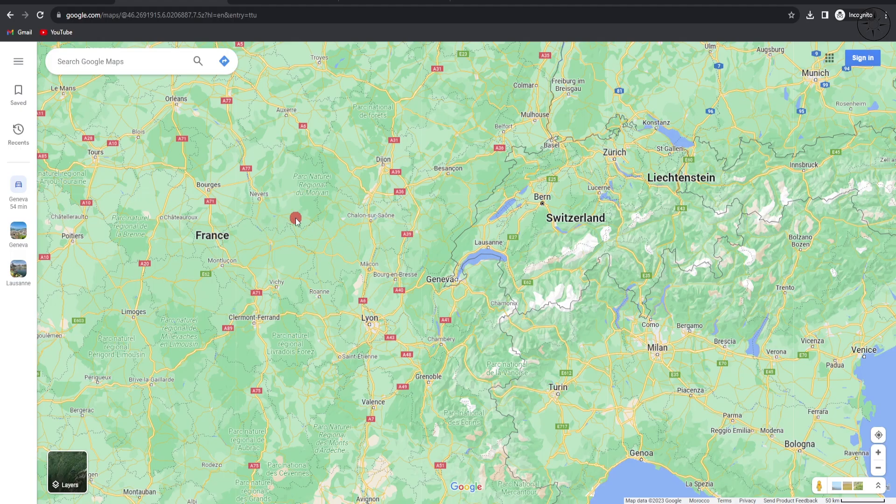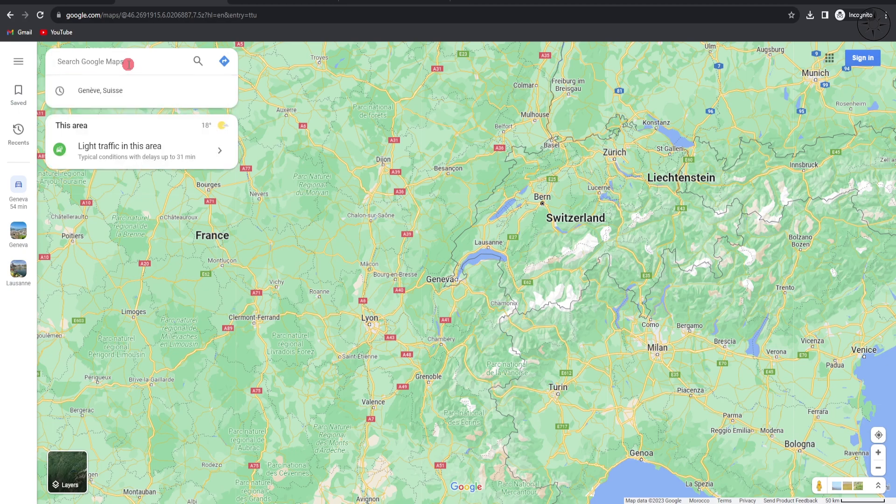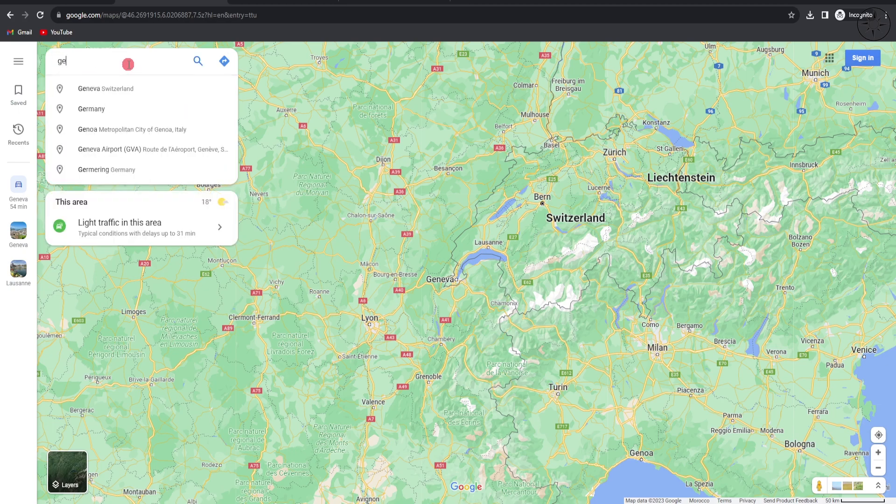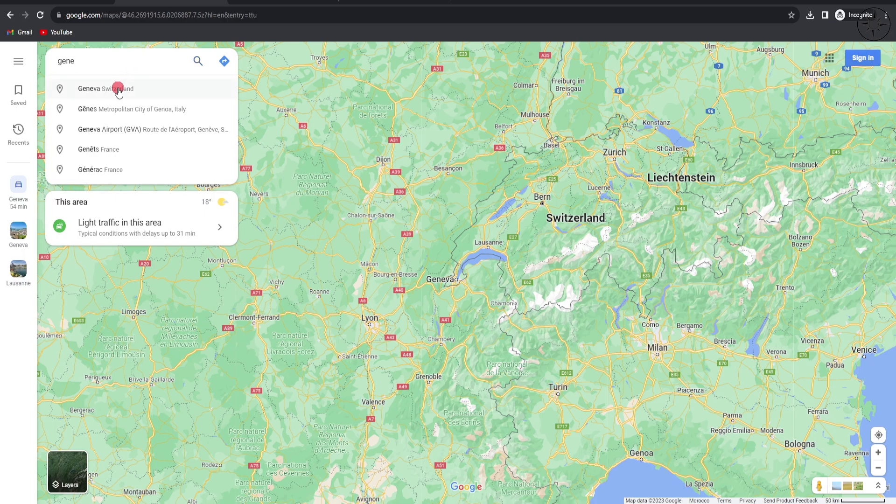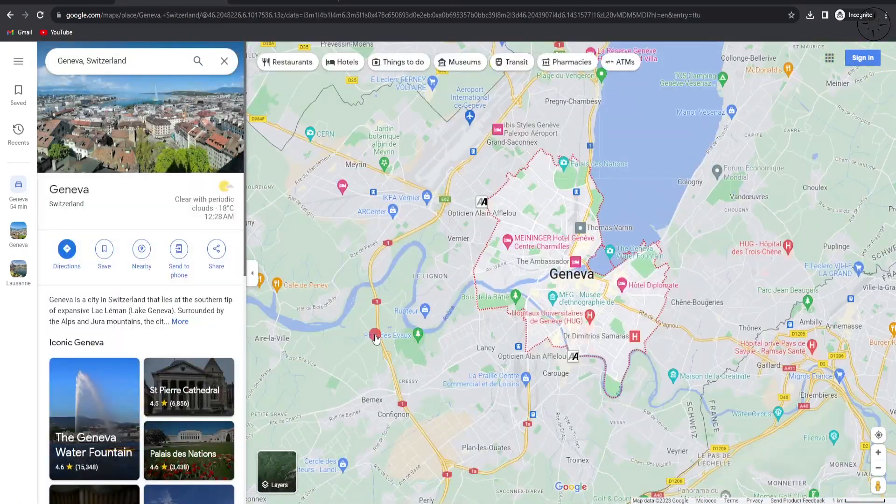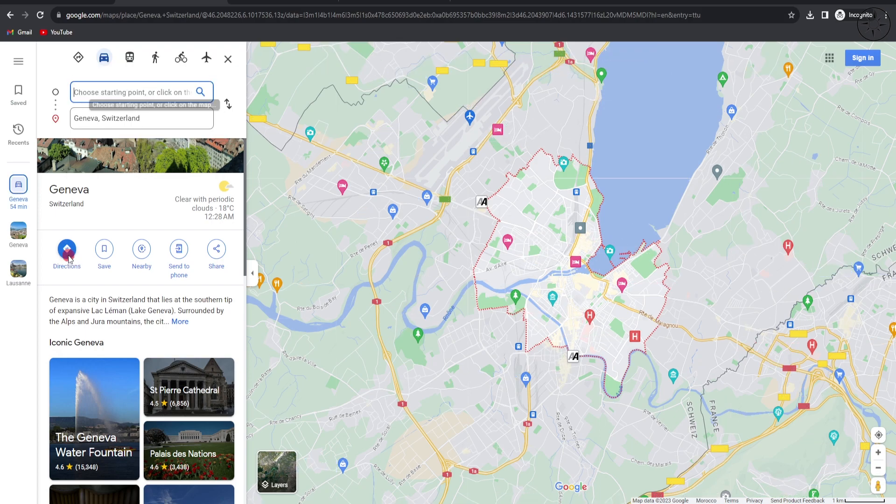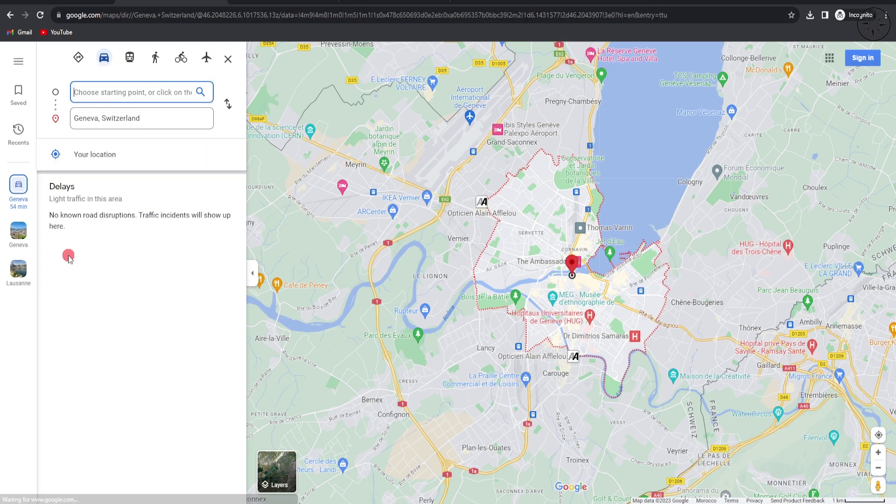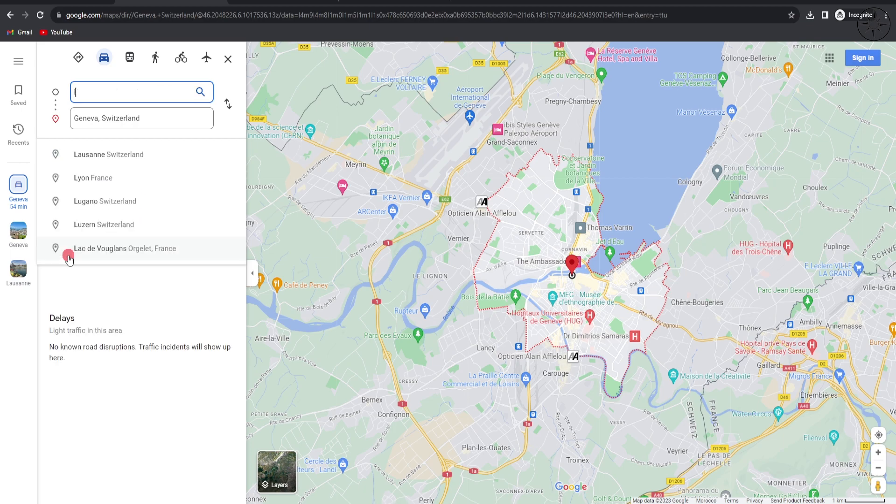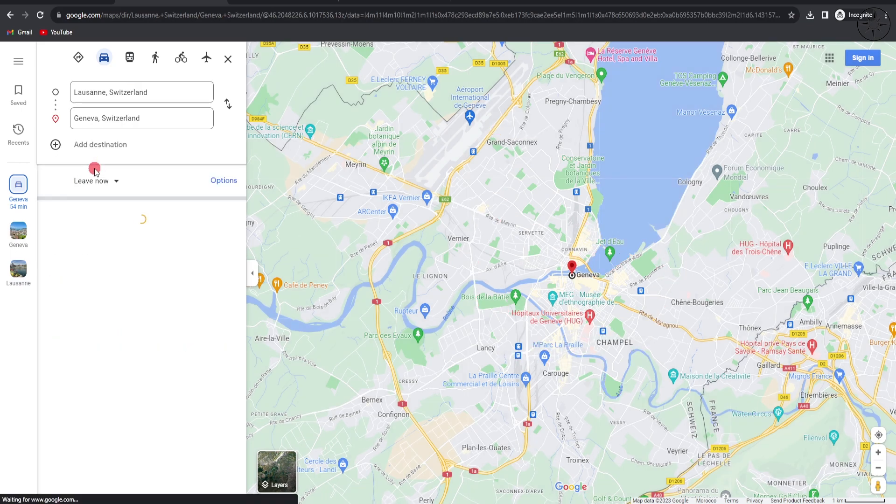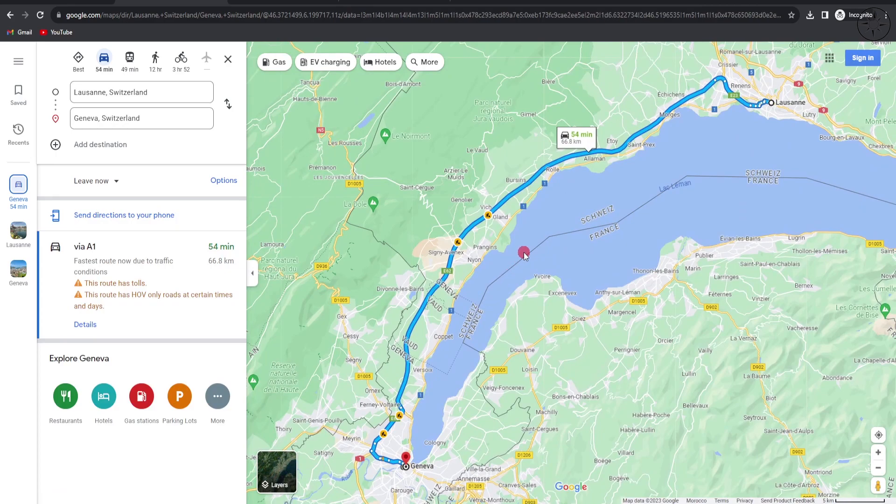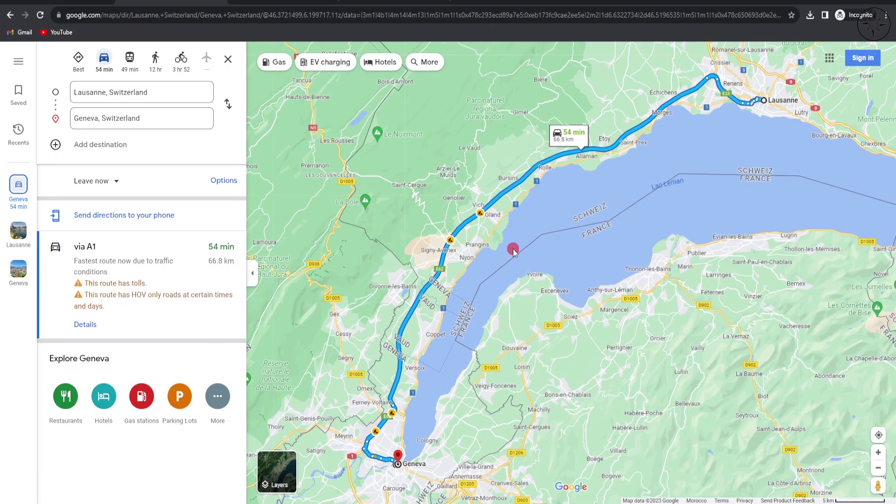Go to Google Maps and look for your first destination. For example, I will search for Geneva in Switzerland and click on directions to set the second city, which is Lausanne. Now I have my route from Geneva to Lausanne by car.